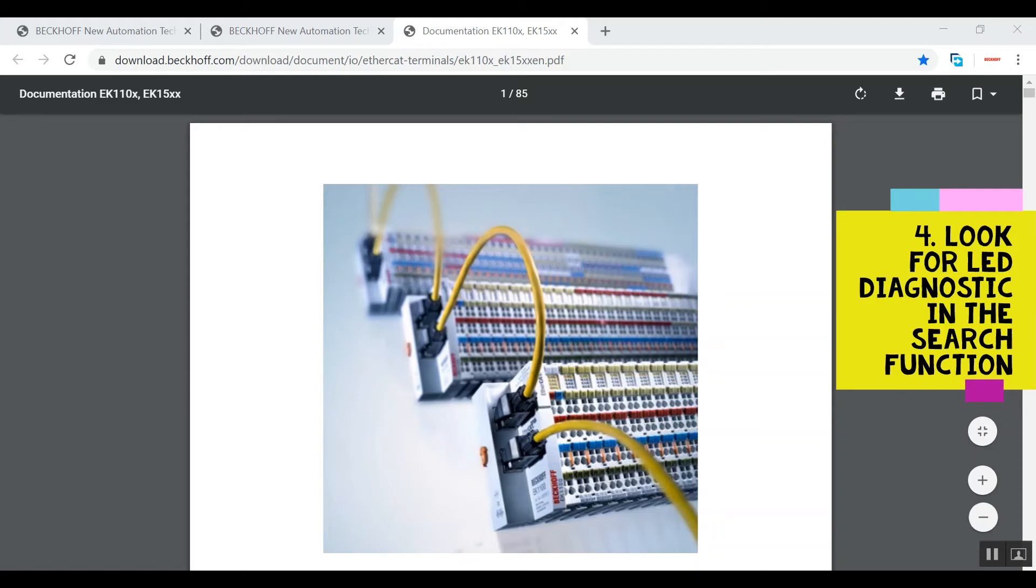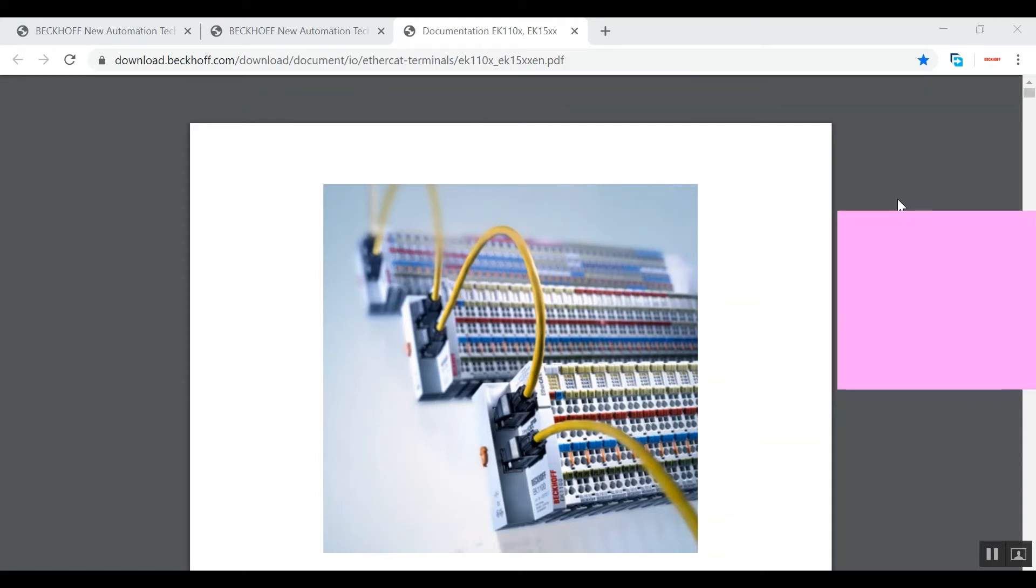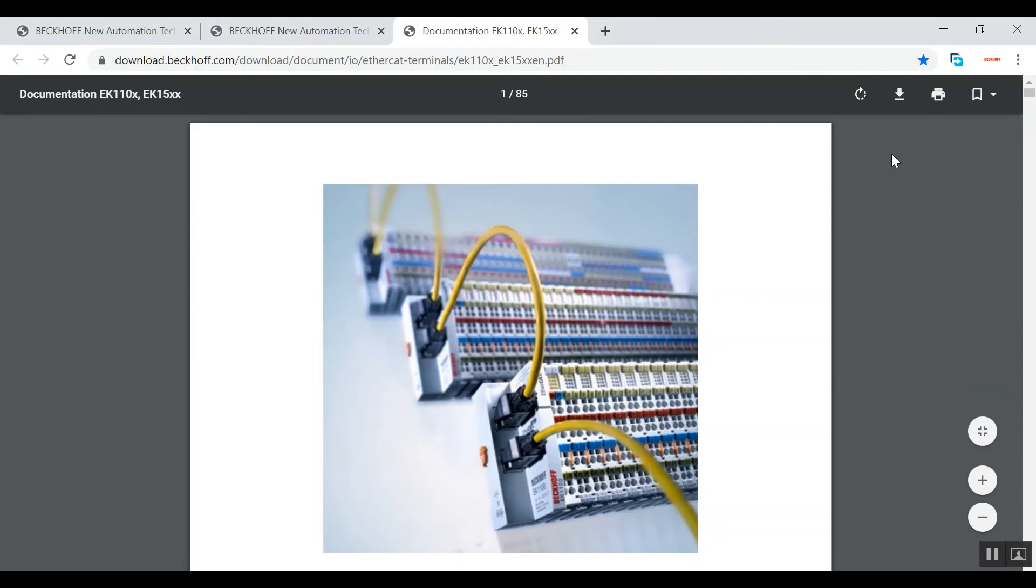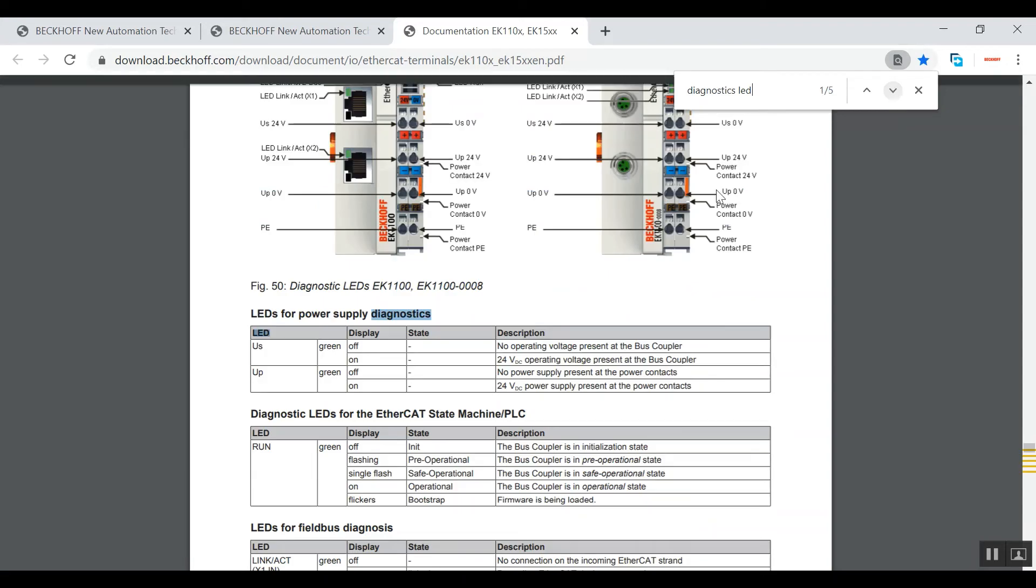Okay, you're now at this page. The next step is to look for the diagnostic session. Type in diagnostic LED and it should bring you right to where you want to go.